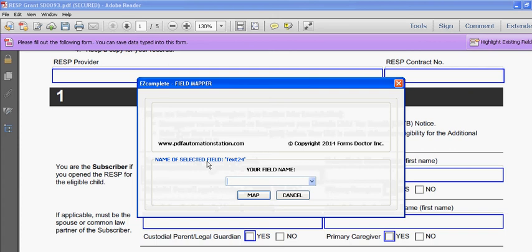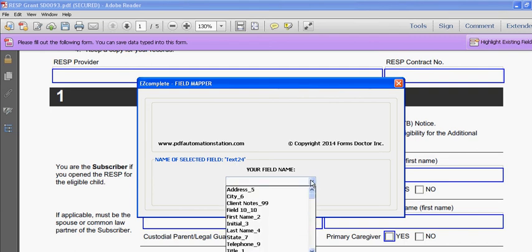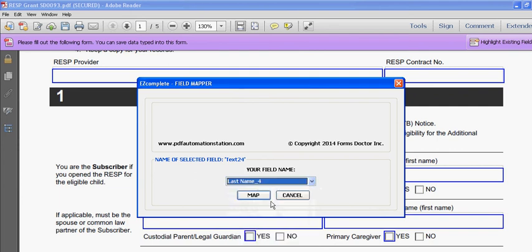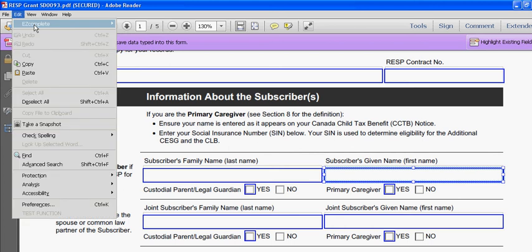Right here it says the name of the selected field is text 24, that's the name of the selected field on this form. Your field name, you see the drop down, these are all your customized names from Easy Complete. I'll select last name, I'll click map.